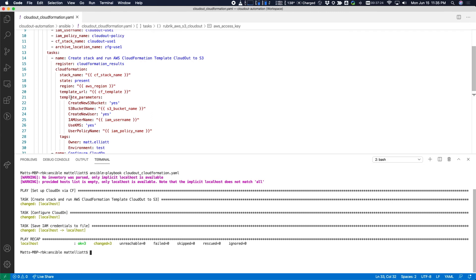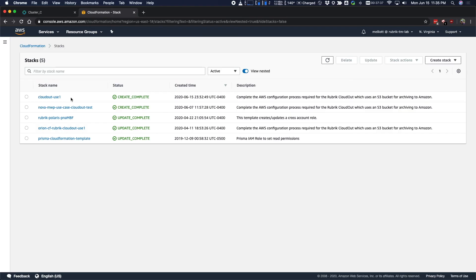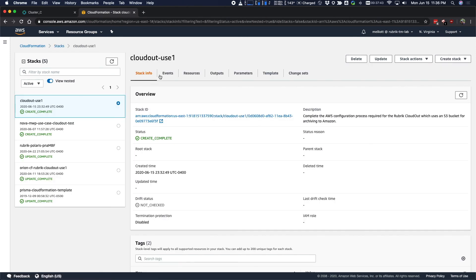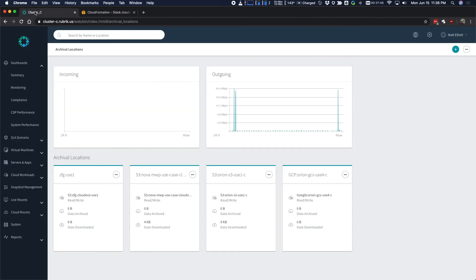Okay, so we can see that our CloudFormation stack is completed and we've configured the archive location on our Rubrik cluster. So let's just take a quick look. So CloudFormation says stack has been complete. Pop over to a Rubrik cluster and here is our new archival location just as planned.